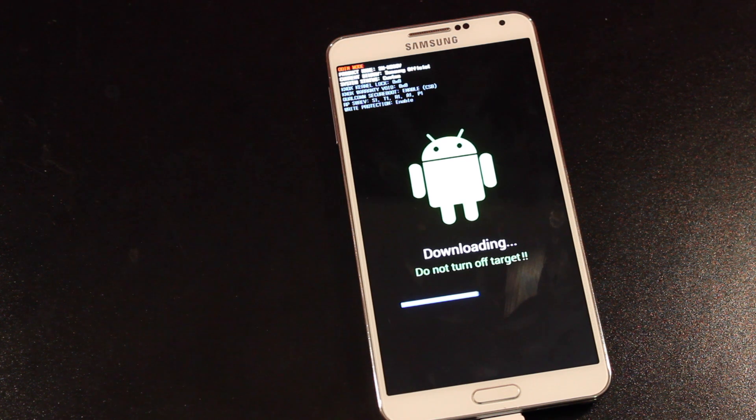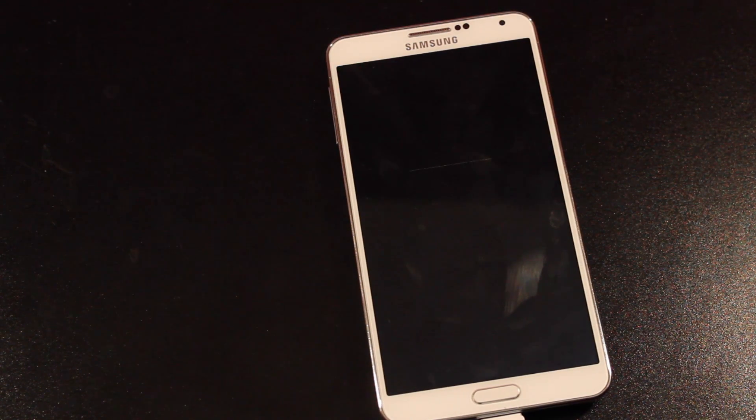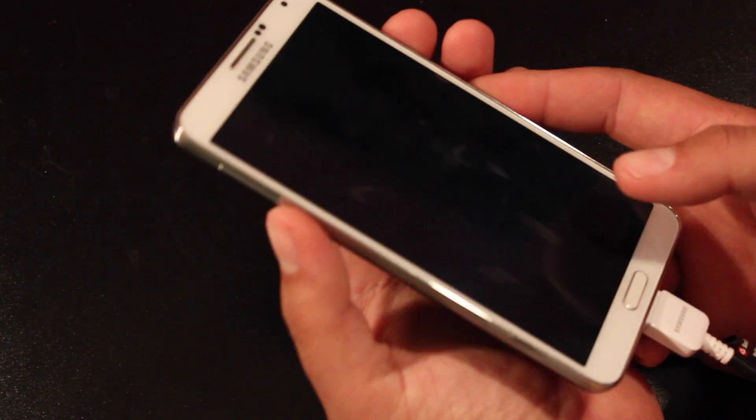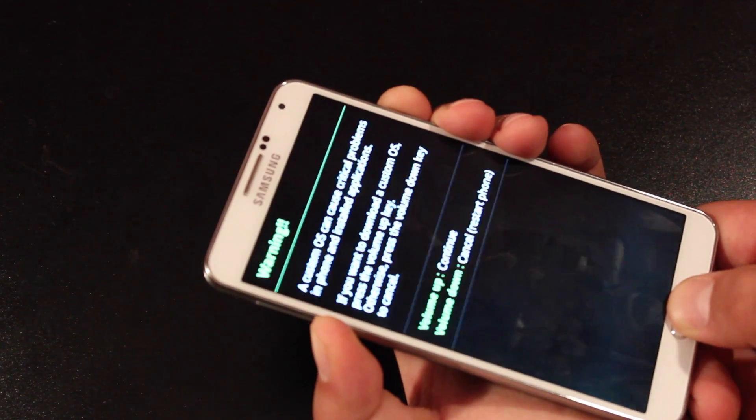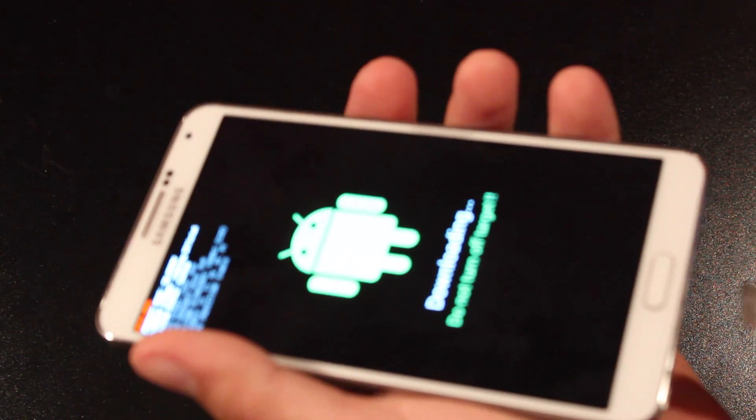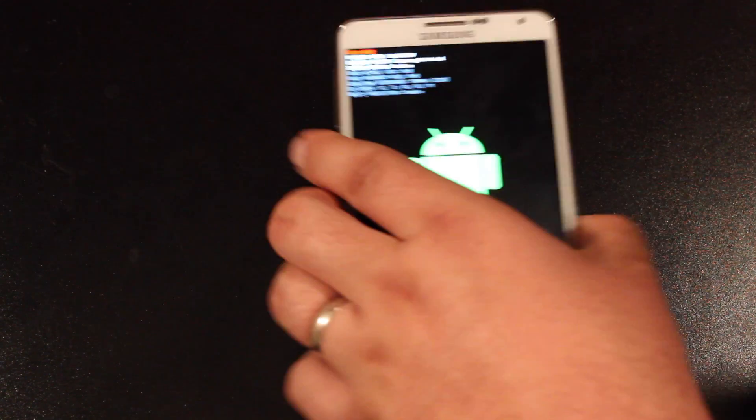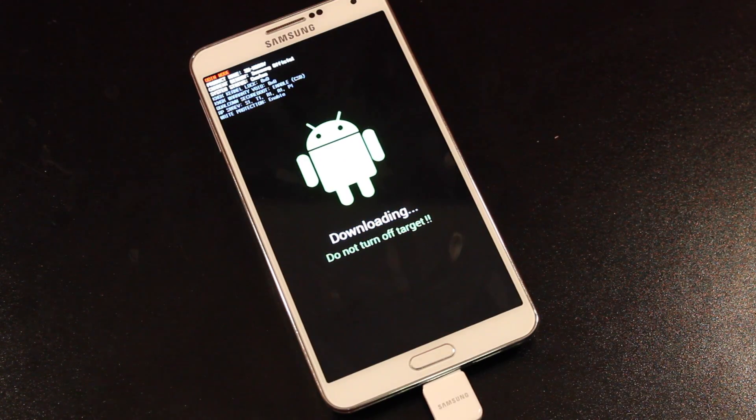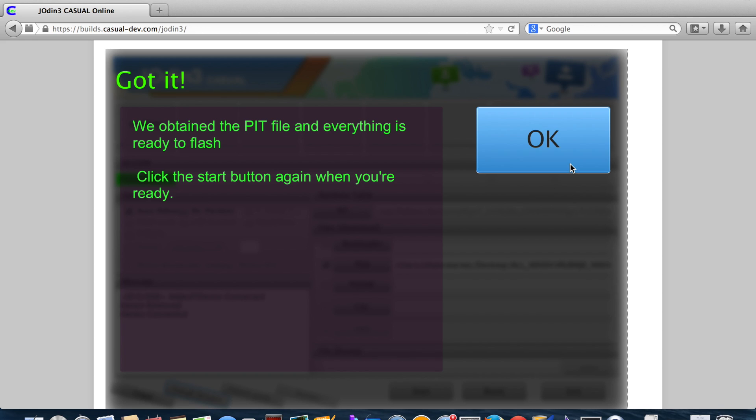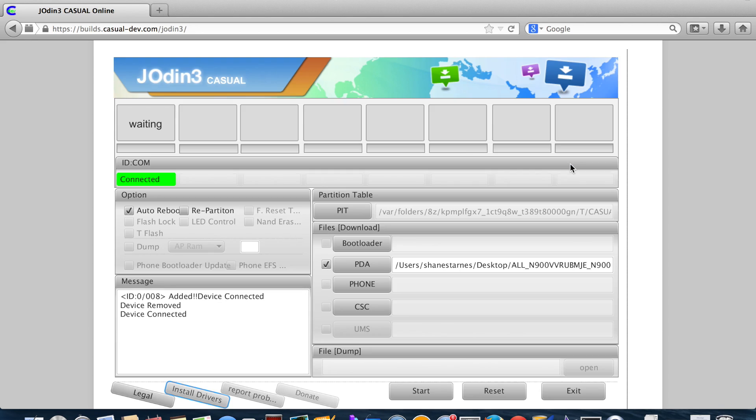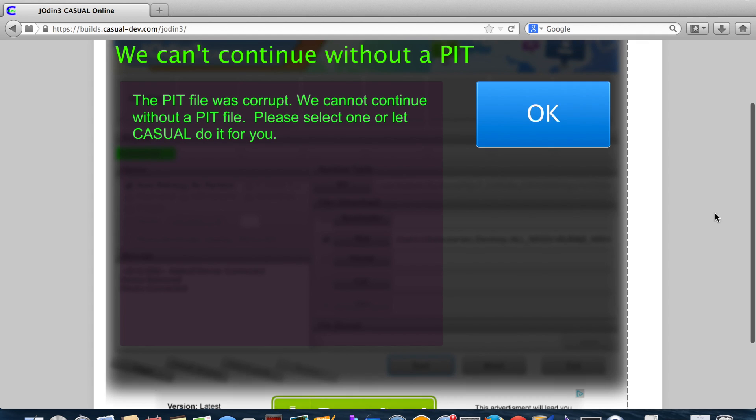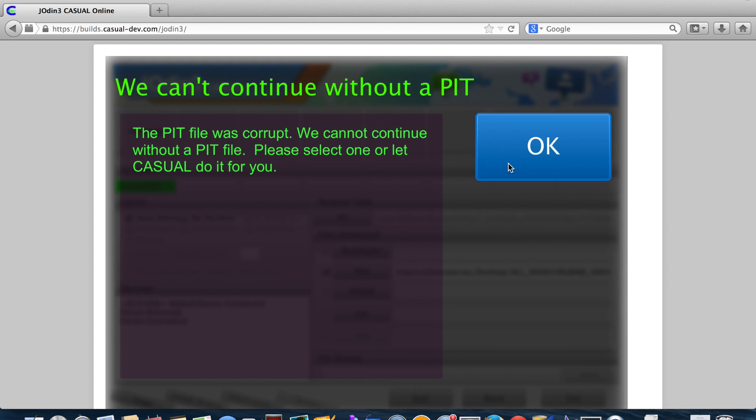So we'll go ahead and select okay. Okay, so it's trying to reboot the phone now. So we'll just pull the battery and put it in download mode. Volume up to continue. Plug the phone back in. Hit and we'll click start. The file was corrupt. We cannot continue without a PIT file. Please select one or let casual do it for you. Let them try again.